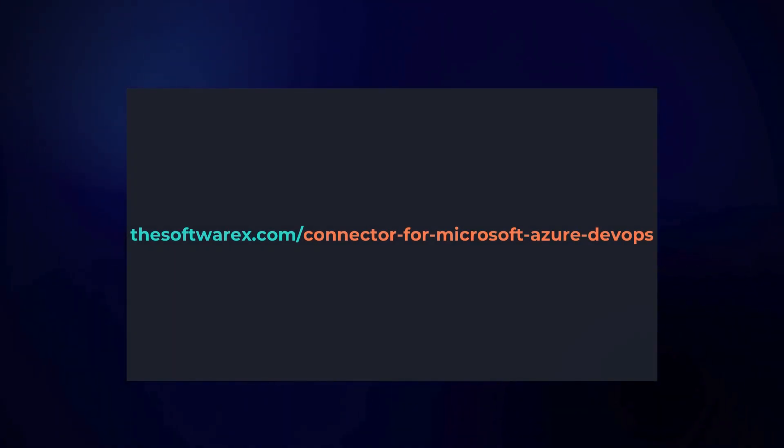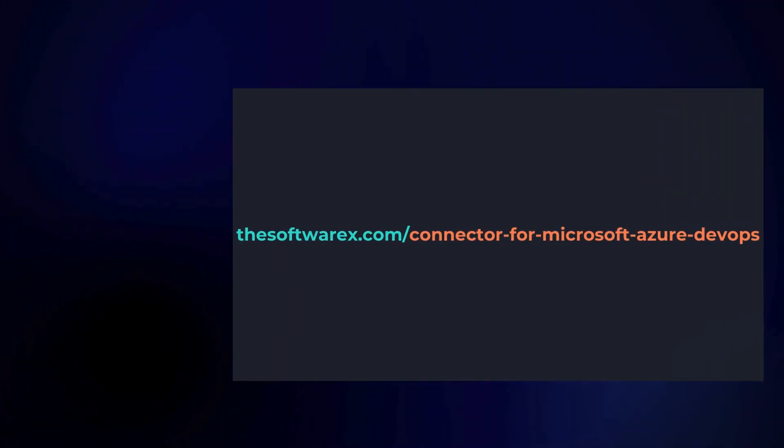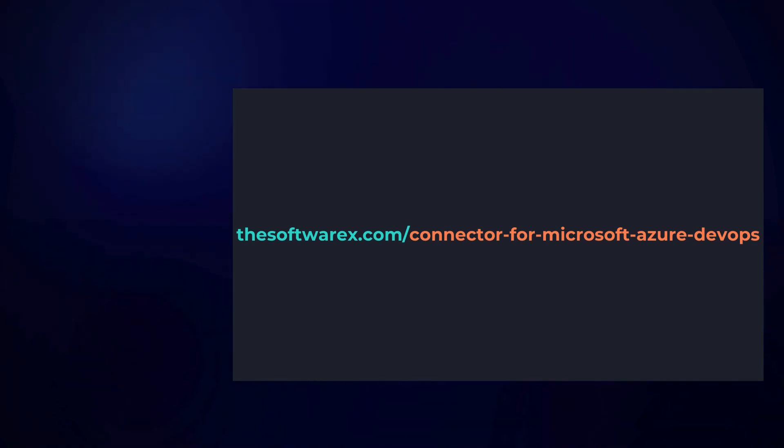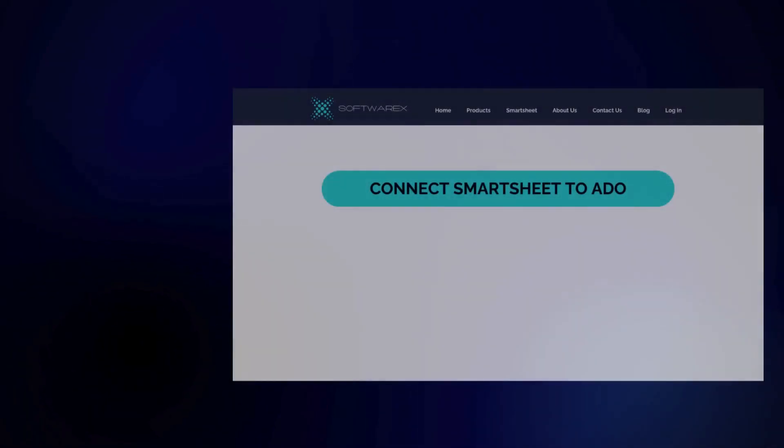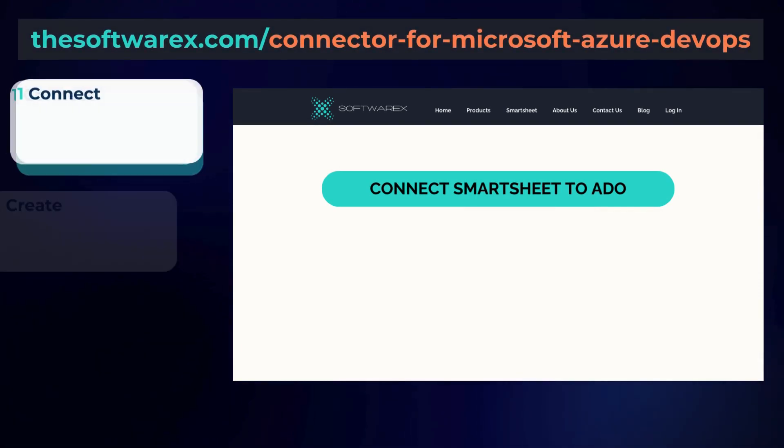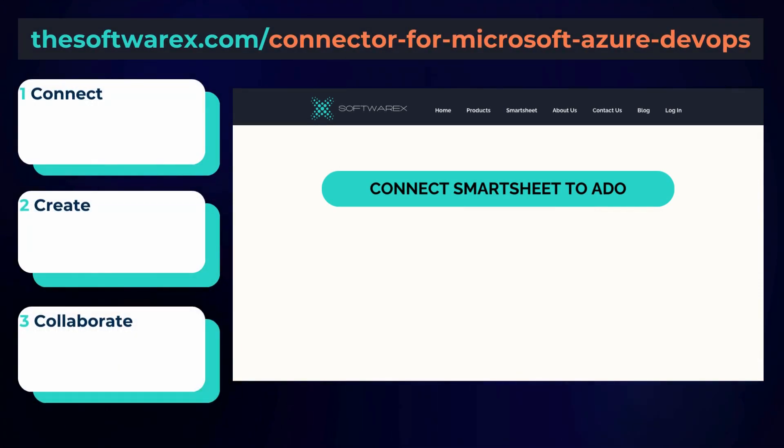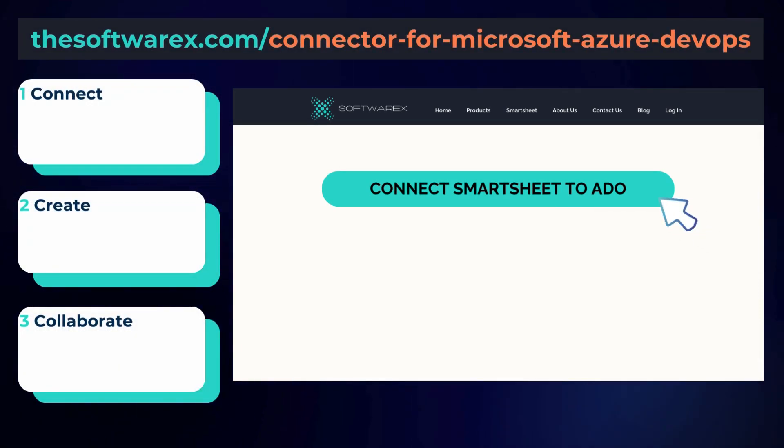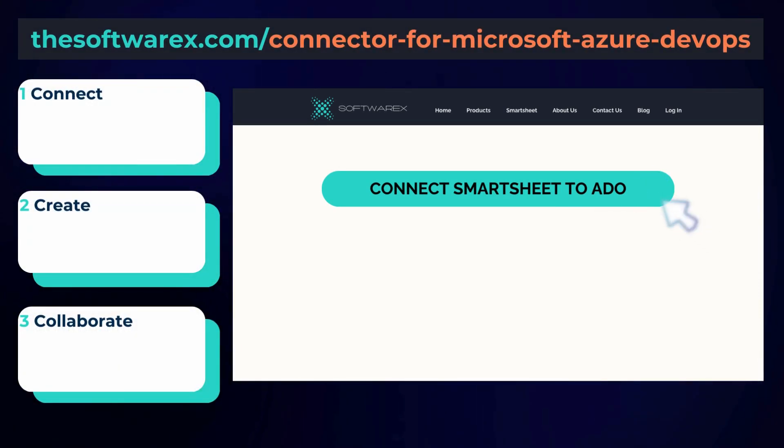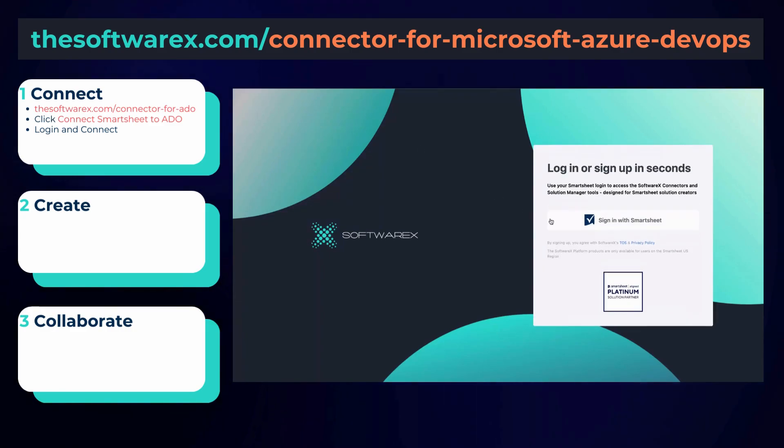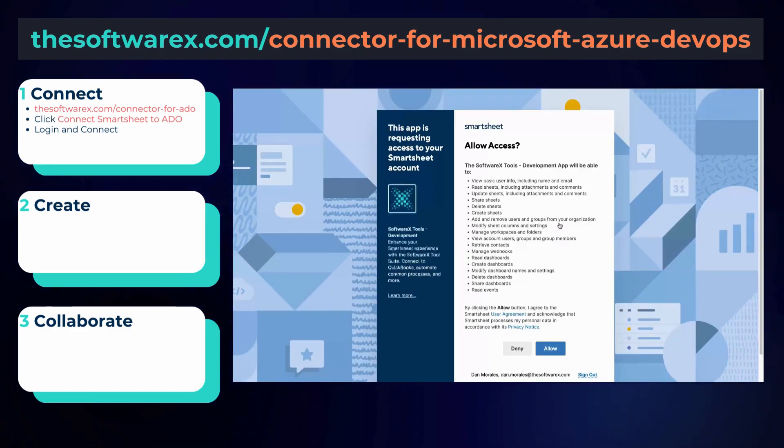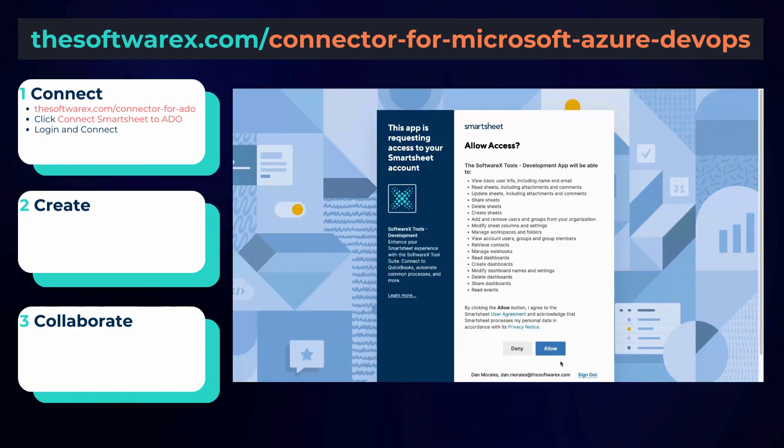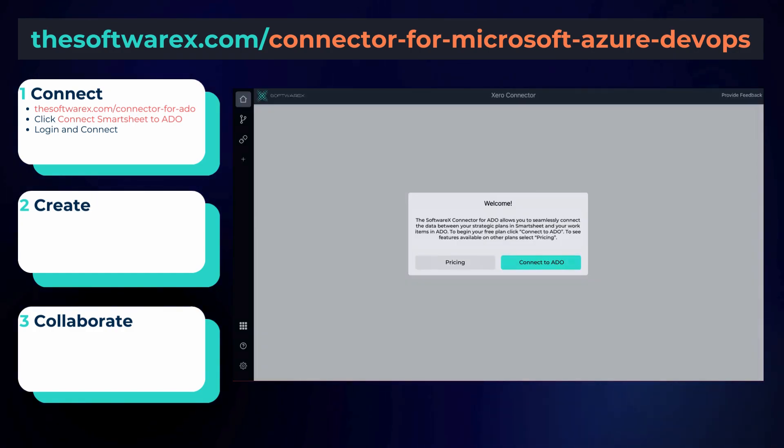So the first thing you should do is go to this URL you see on screen and click on Connect Smartsheet to ADO. From there, follow the on-screen prompts to log into the SoftwareX app using your Smartsheet login info, and from here you can start your free plan and connect your ADO account.